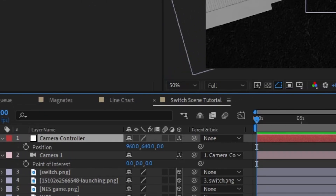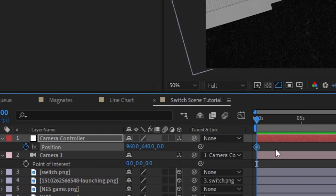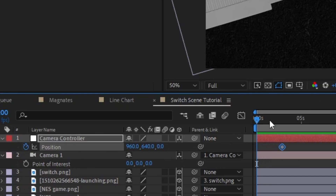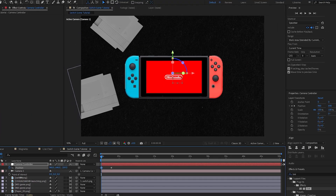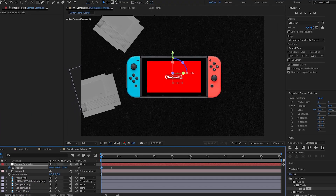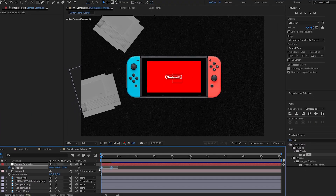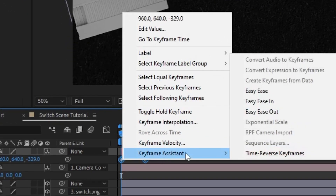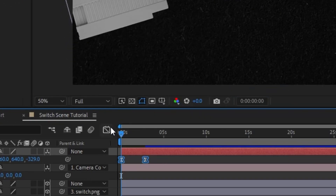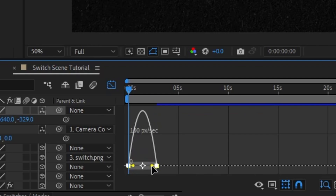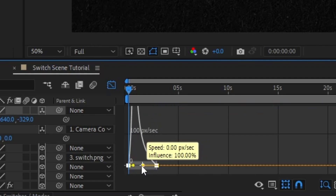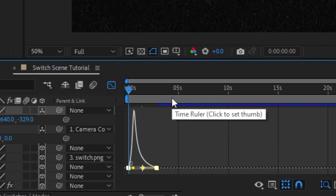Now all we have to do is set a keyframe where we want it to end. I'm going to bring this up for the final position and come out just a little bit so we get a zoom-in animation. I'm going to select both of these, go to Keyframe Assistant, and set them to Easy Ease. Then I'll come into my speed graph and give this a little slowdown so it starts fast and slows down.